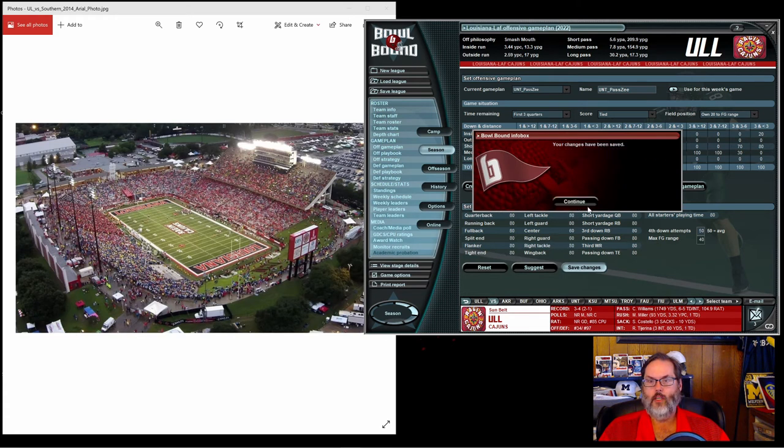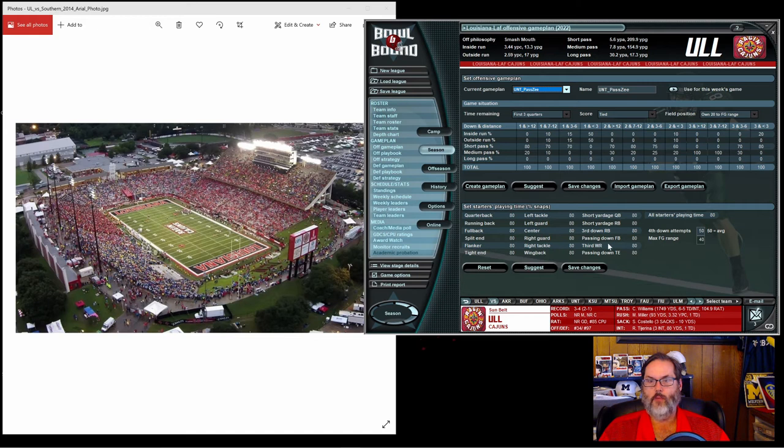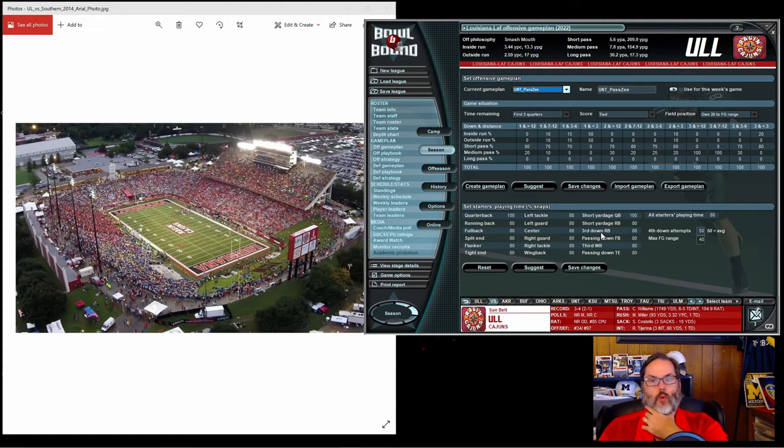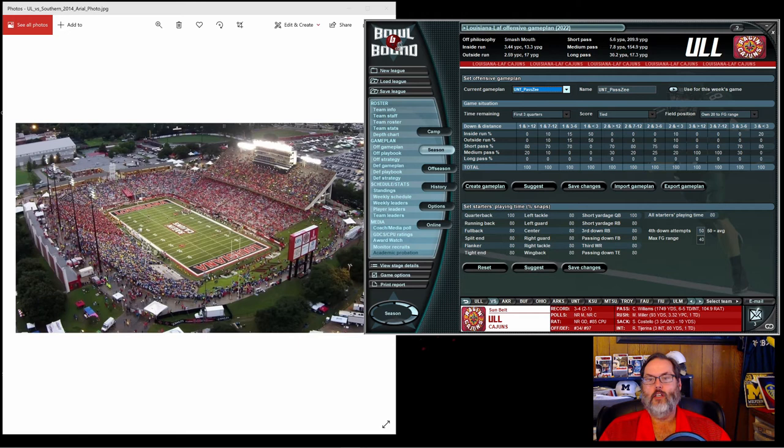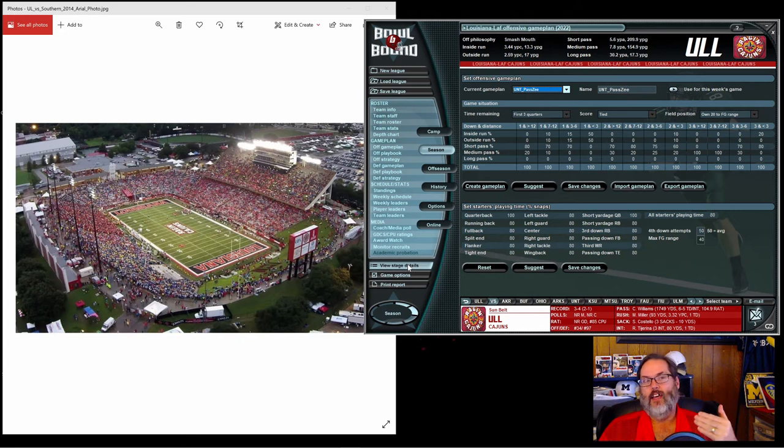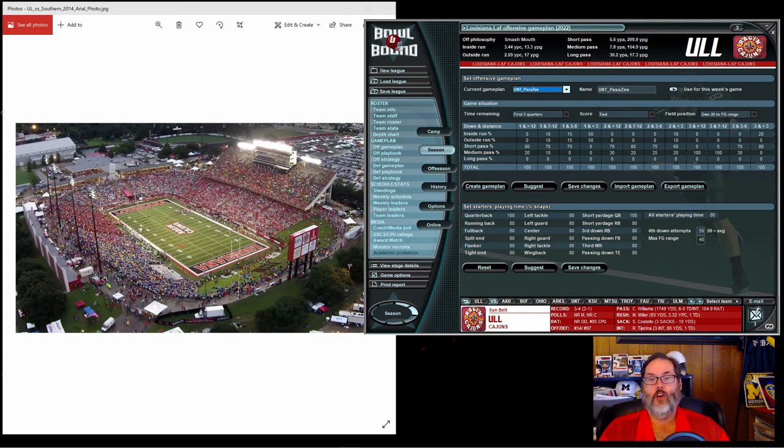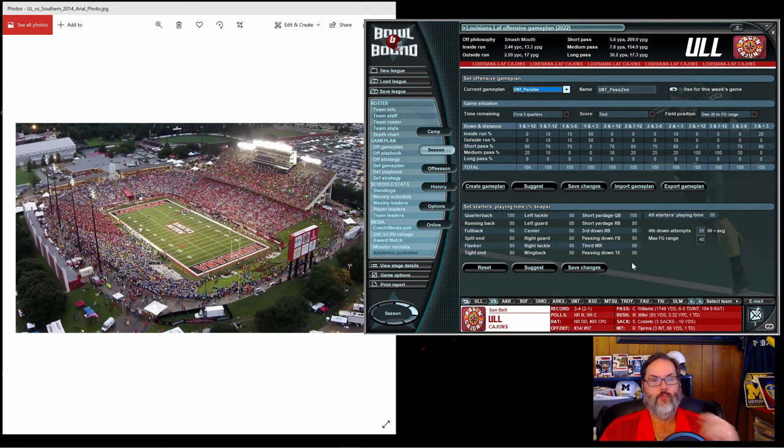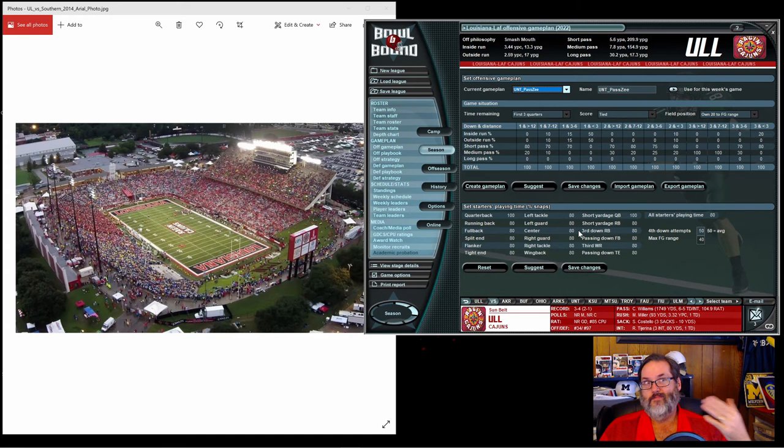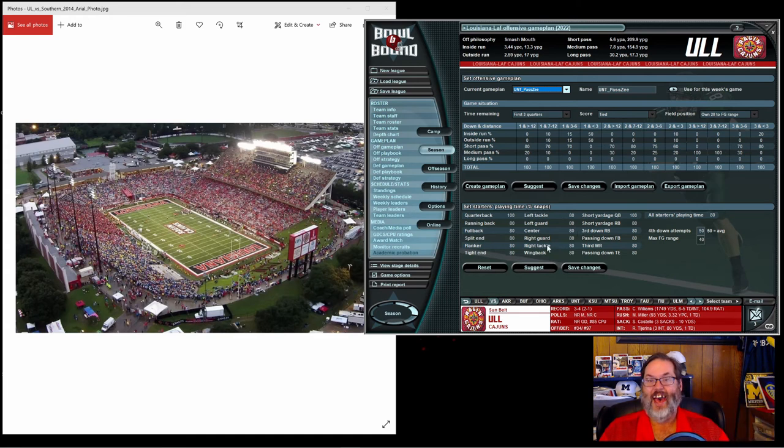What we can do is, let's say I want to set everybody to 80 percent. I'm going to hit 80 and enter and save changes. It'll tell you you've set all starters to a non-zero and I will say yes. So now everybody is 80, and then I'm going to go back into my quarterback and we're going to do that too. I just want to play my starters more often because my starters should be my best players.